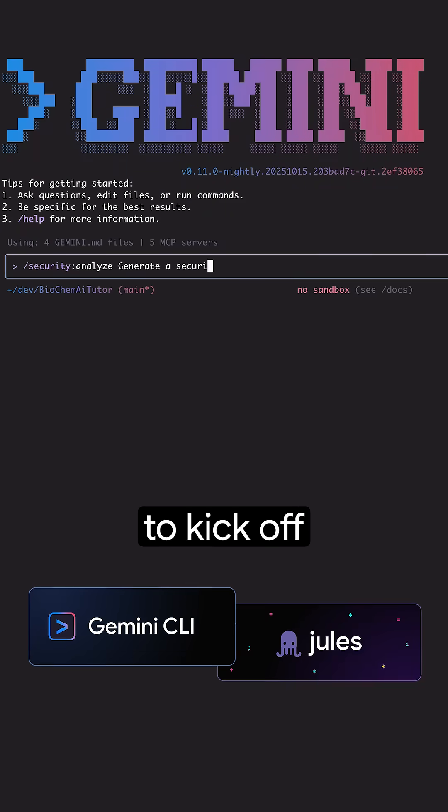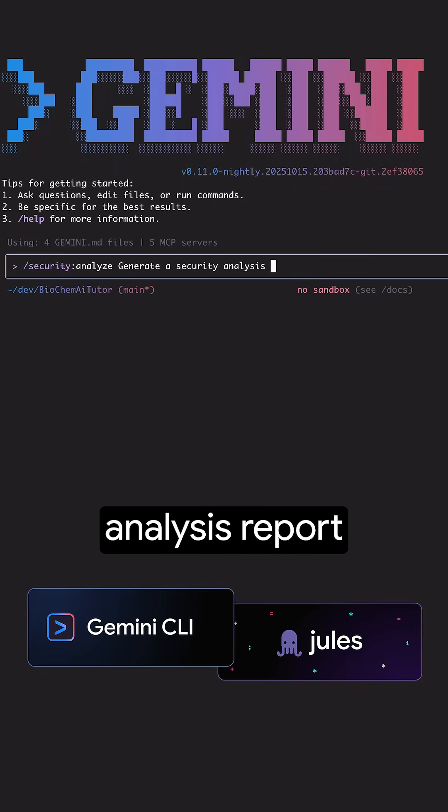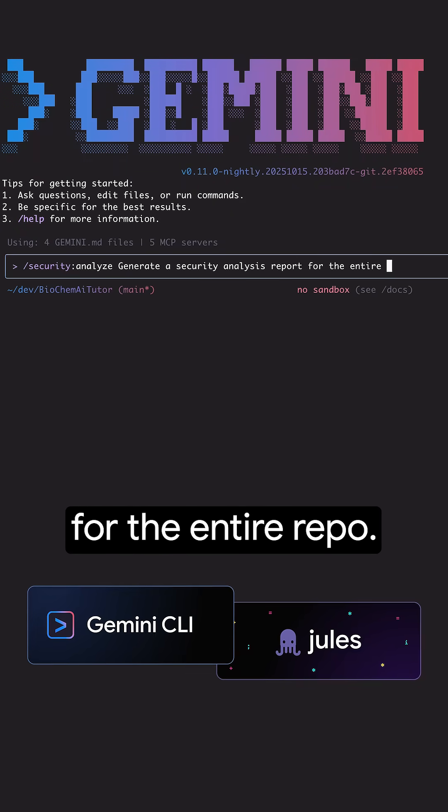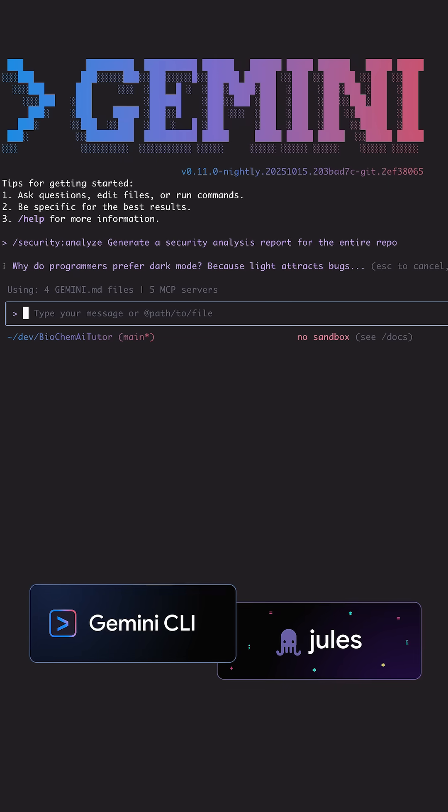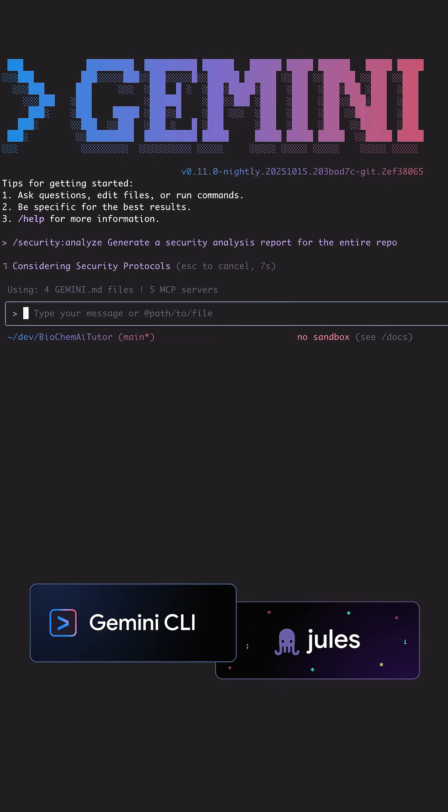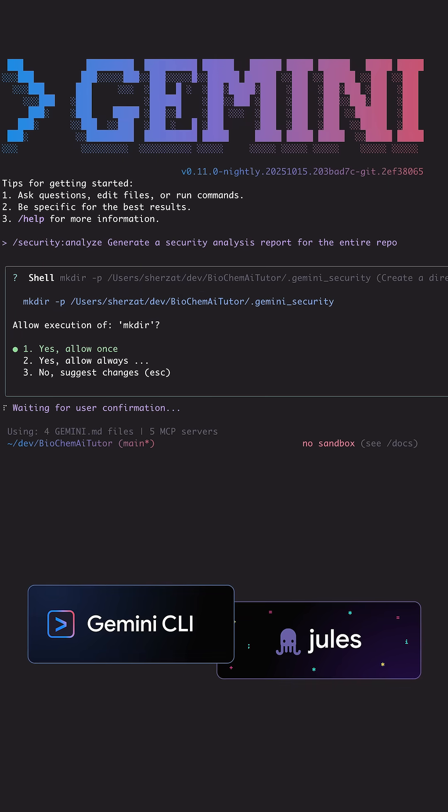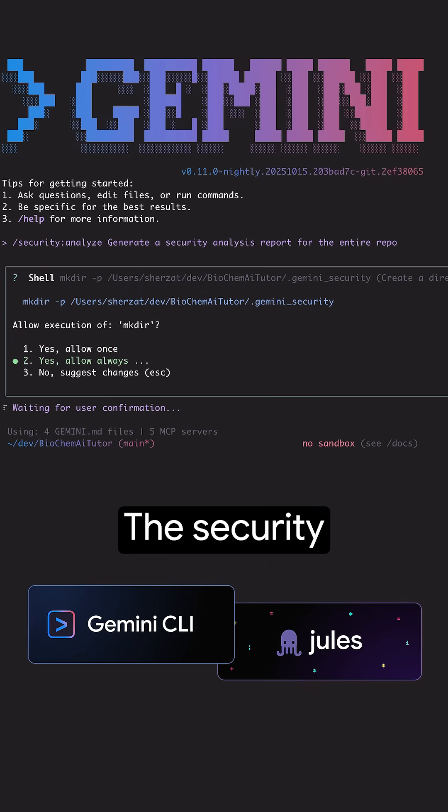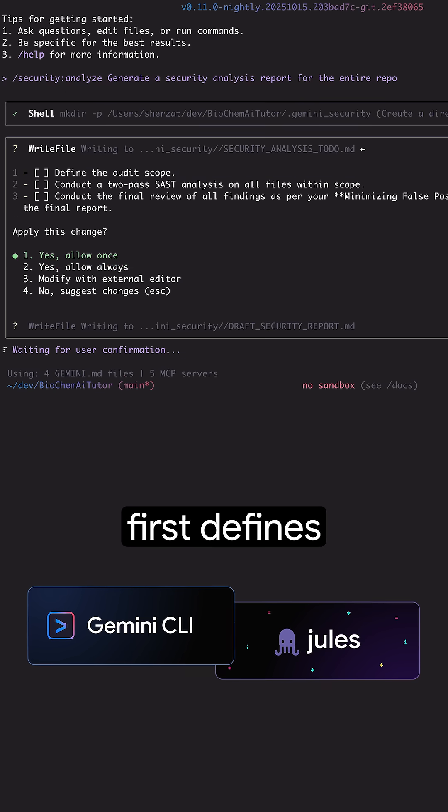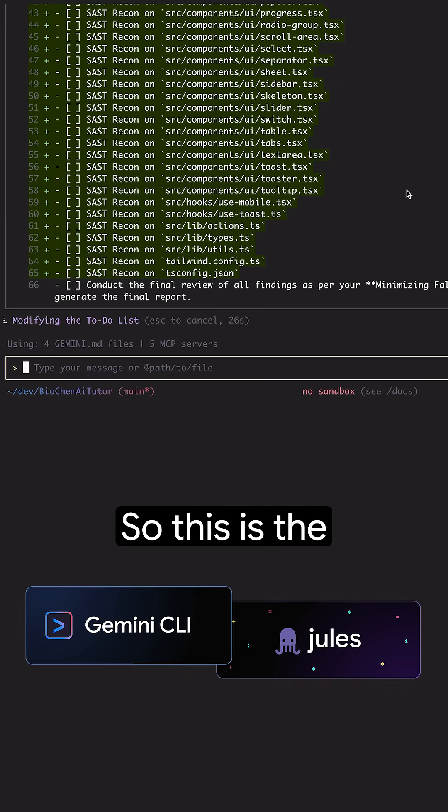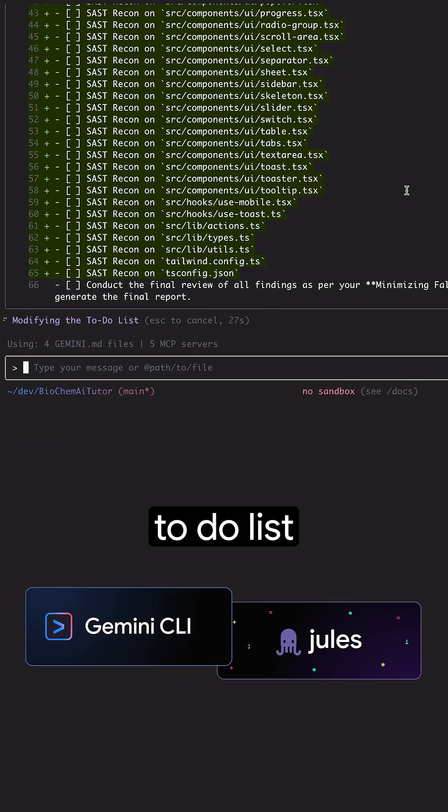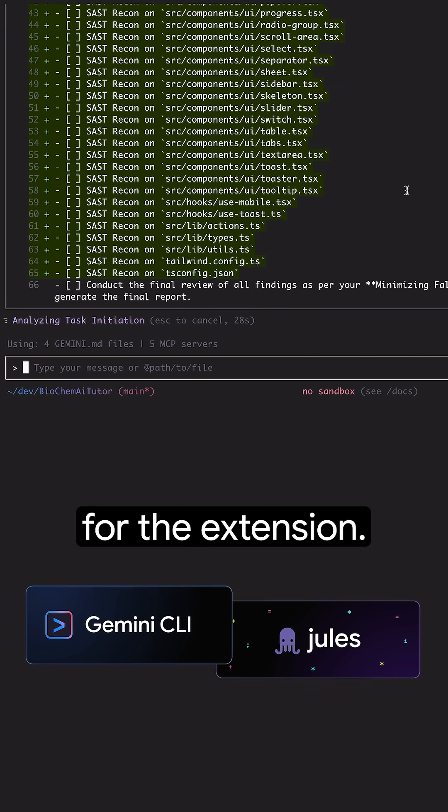I'm going to kick off the security analysis report for the entire repo. The security extension first defines which files need to be analyzed. So this is the to-do list for the extension.